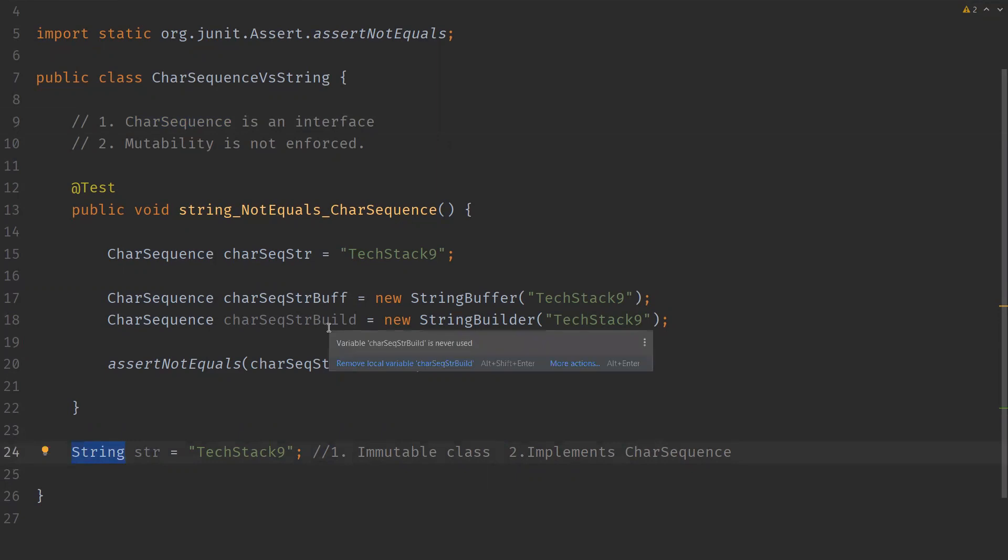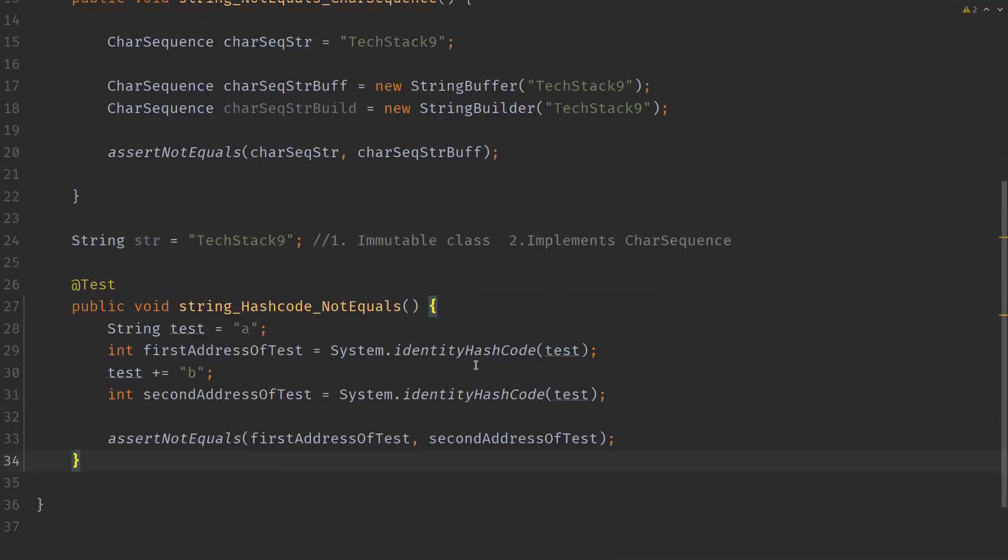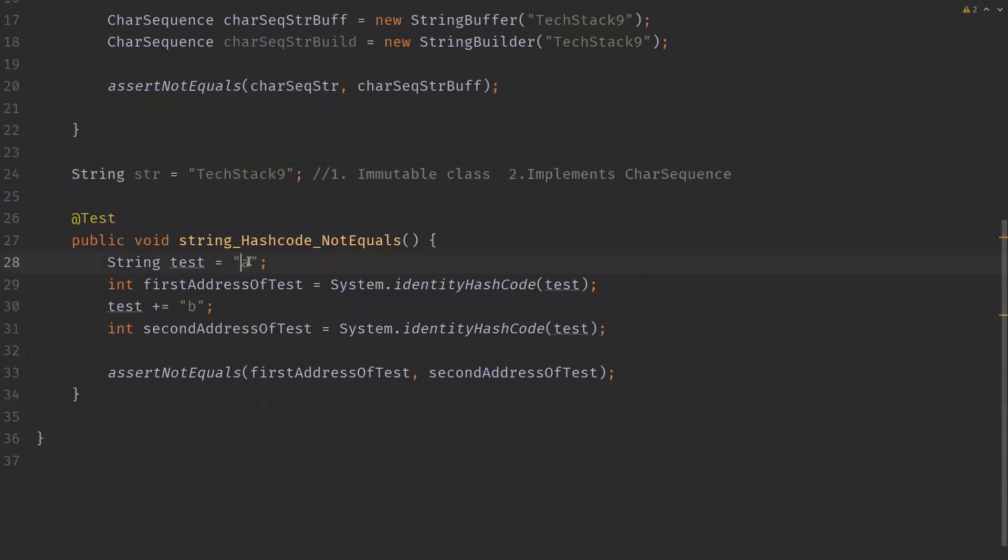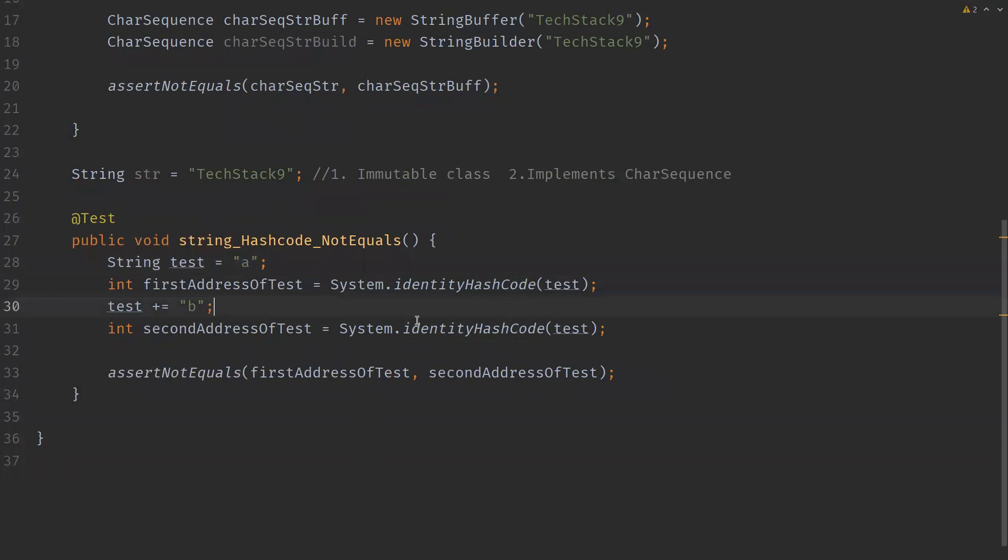Coming to the second one, String class is immutable. So we can even verify that String is immutable. So how do you verify that? Let me show you this. We have a String object. I have initialized it to 'a' and we are trying to get the hashCode of that object.